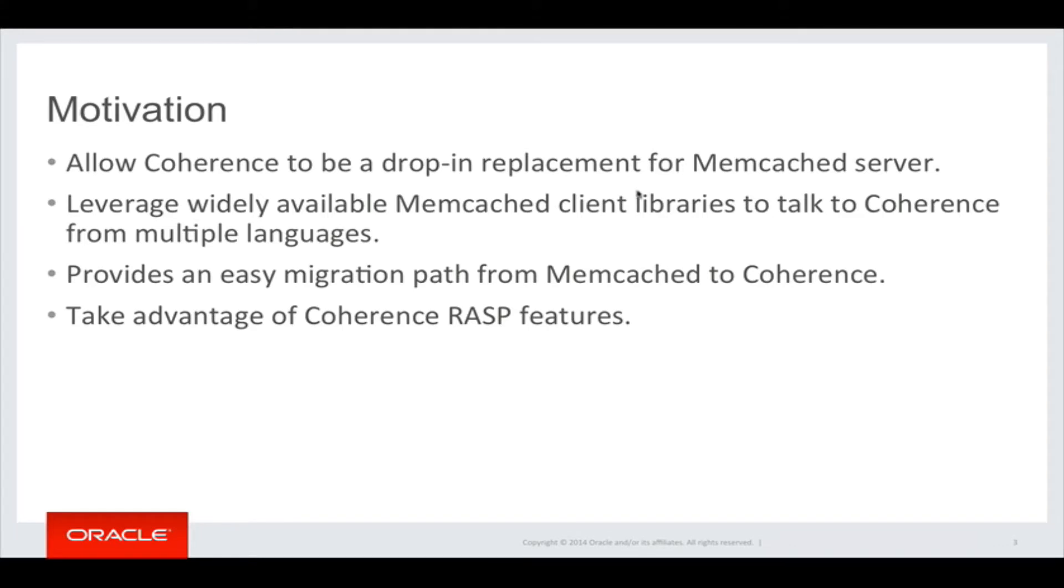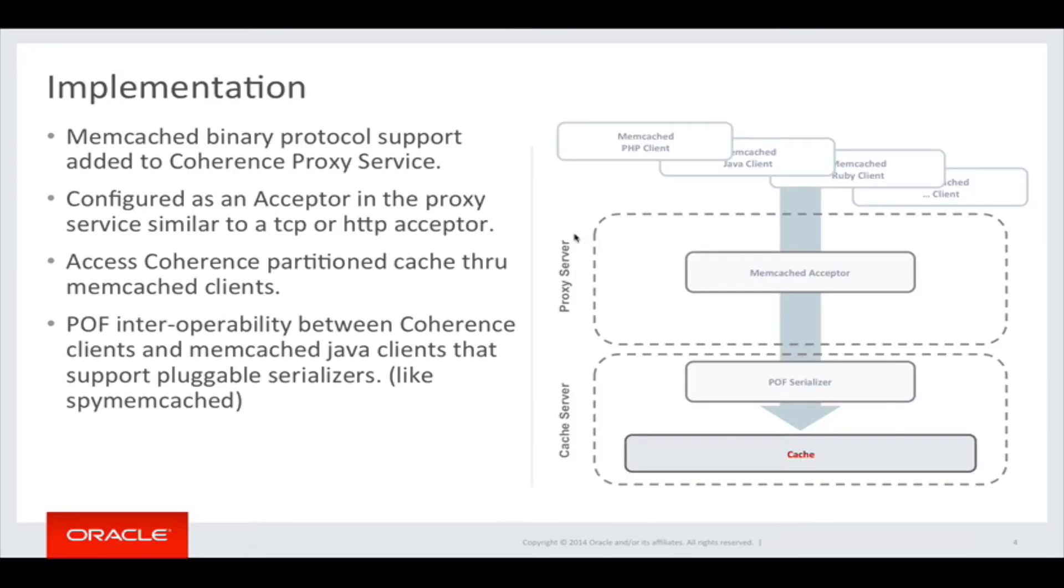Memcached protocol support is added in the proxy service. You can configure the new memcached acceptor similar to the existing TCP or HTTP acceptor. The acceptor is bound to a Coherence partition cache that can be accessed by memcached clients.